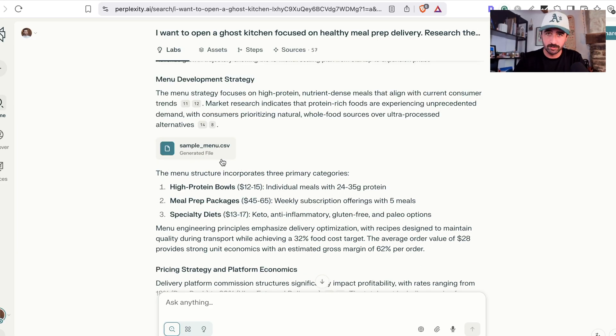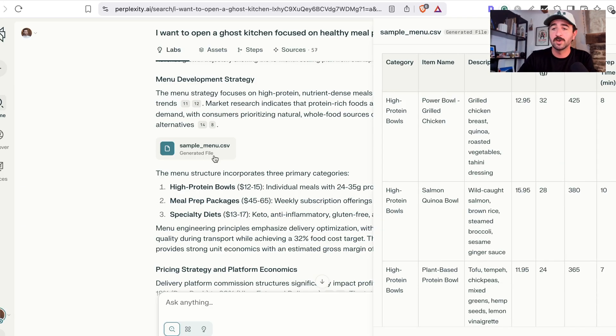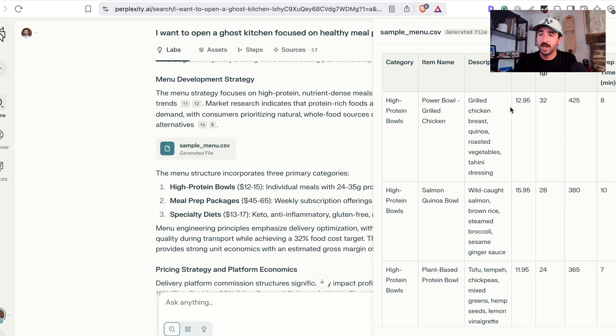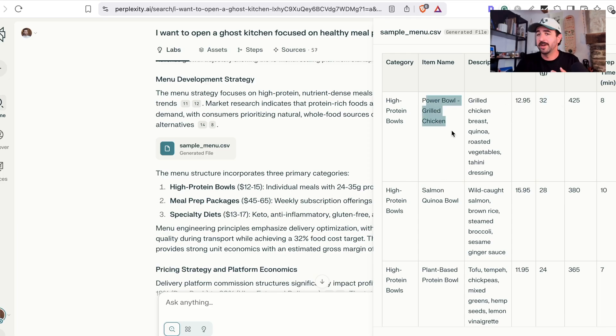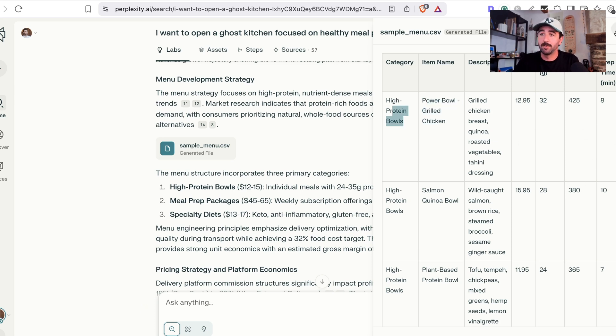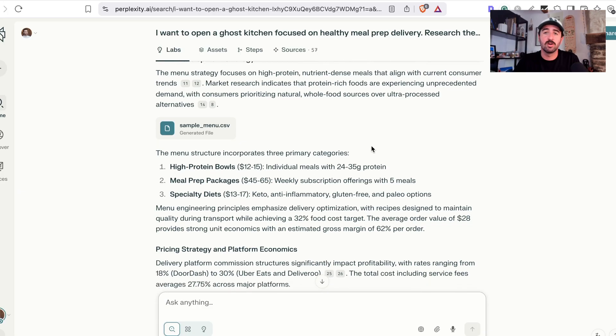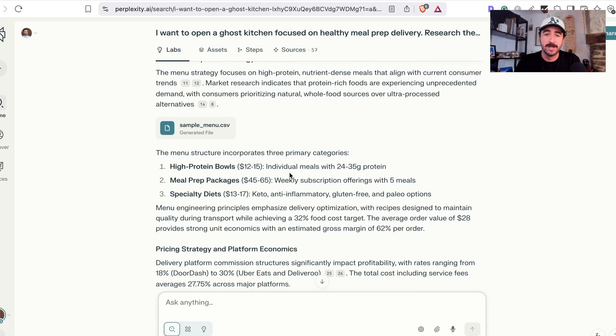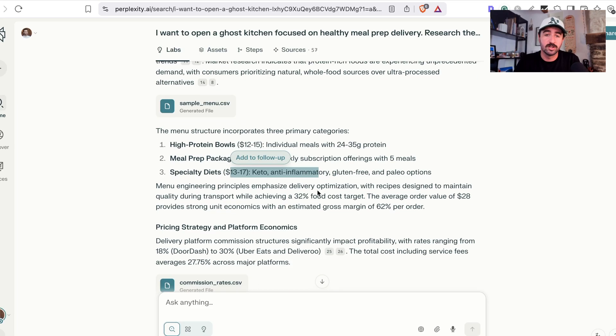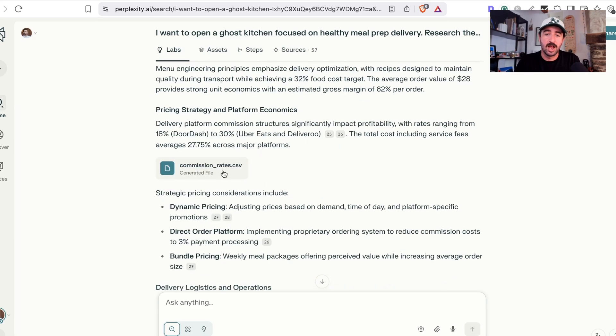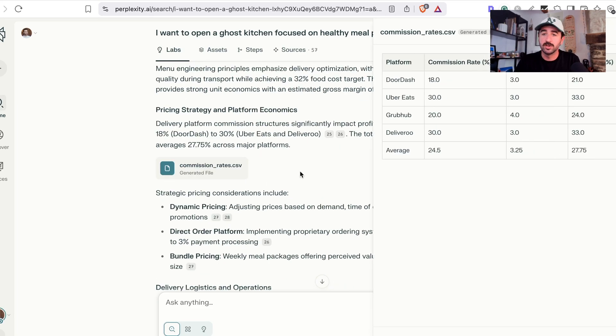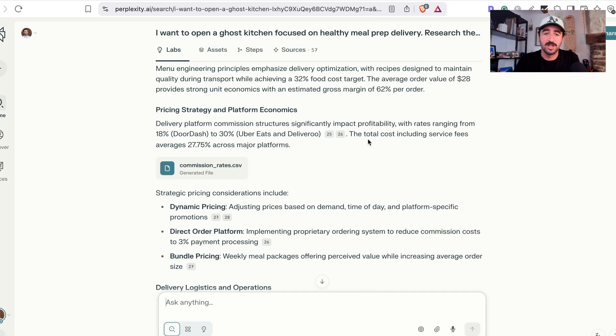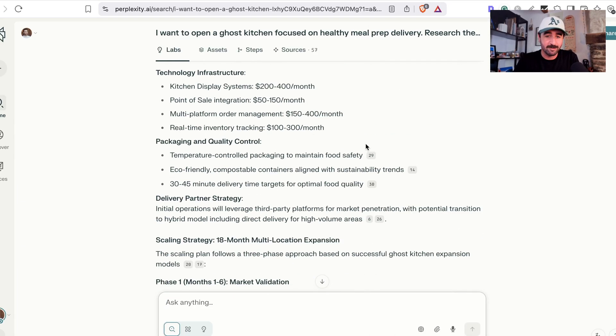really exciting is based on all of its research. It's even started building out a sample menu for us. And you can see the pricing points, the protein, which was a key feature in healthy eating, even naming the items and giving them different categories and how long it would take to prep them. So we've kind of almost got the framework of a business already, including the pricing and what we can offer to our customers. And even it goes and then starts looking at expenses and how much it's going to cost to use the delivery platforms.